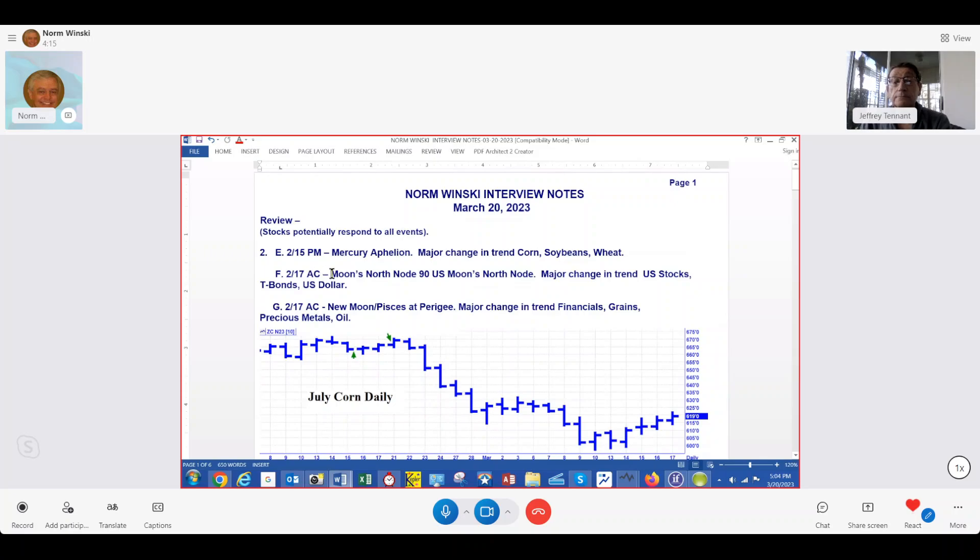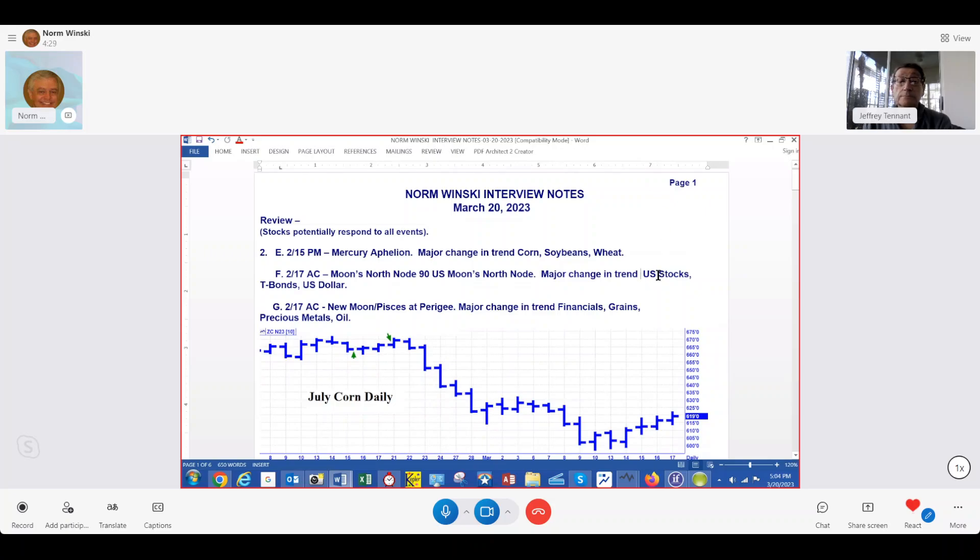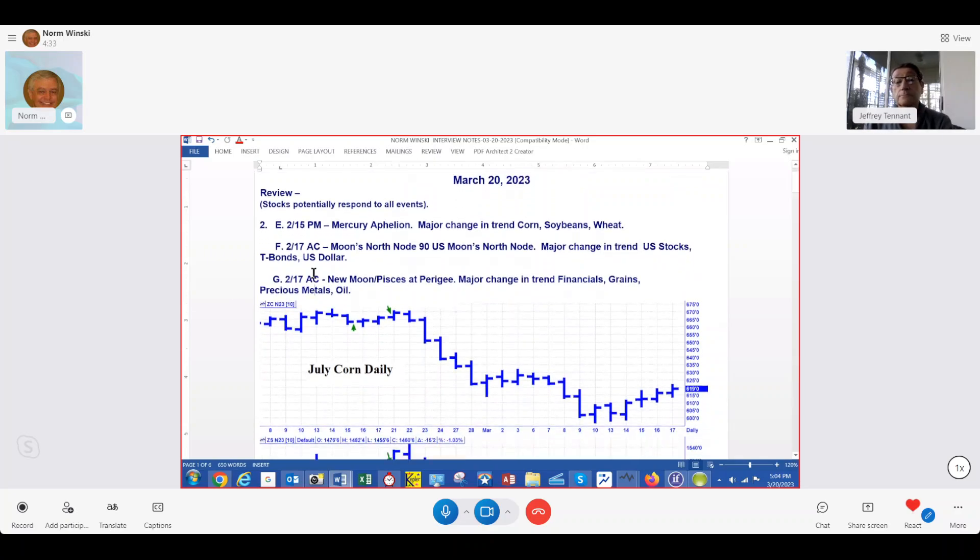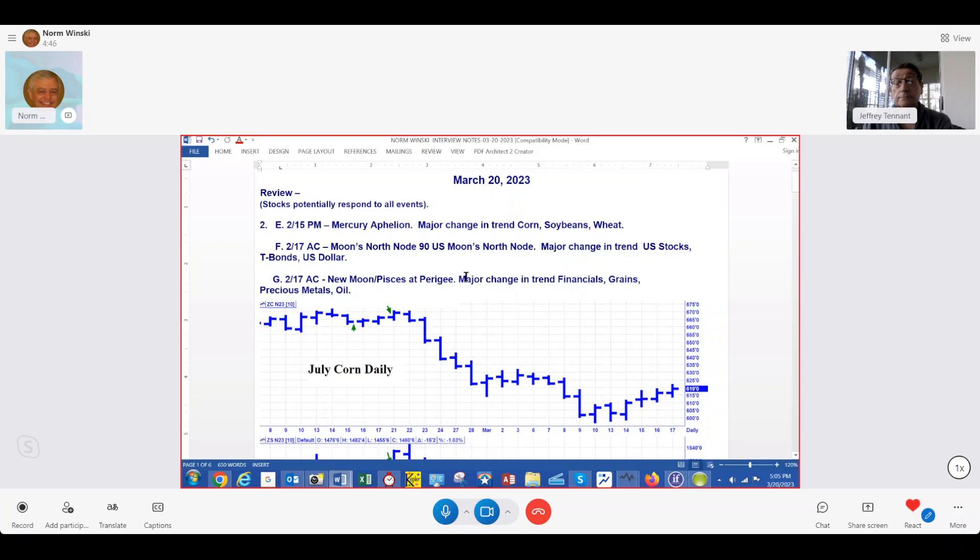The weekend of the 17th was a three-day weekend, and we had a point to the U.S. chart. That's based on where the planets were when the country was founded on July 4th, 1776. We'll be looking at stocks, U.S. stocks, T-bonds, and the U.S. dollar. Also over that weekend, we had a new moon in the sign of Pisces at Perigee. That doesn't happen very often. New moon at Perigee only lines up about every 14 months. Anytime we have a new moon or full moon, we look at financials, grains, precious metals, and oil.